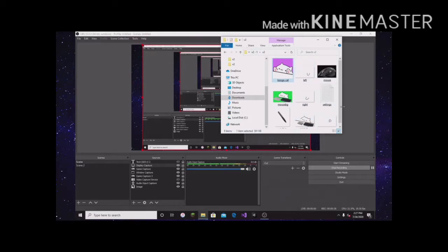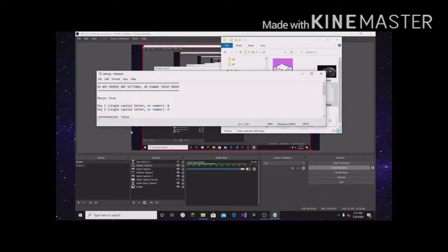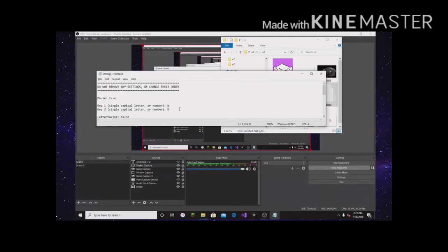So when you get this, go to settings and put mouse as true. Make sure you put this as true. It'll be false at first, make sure you put it as true. These you can put in anything.